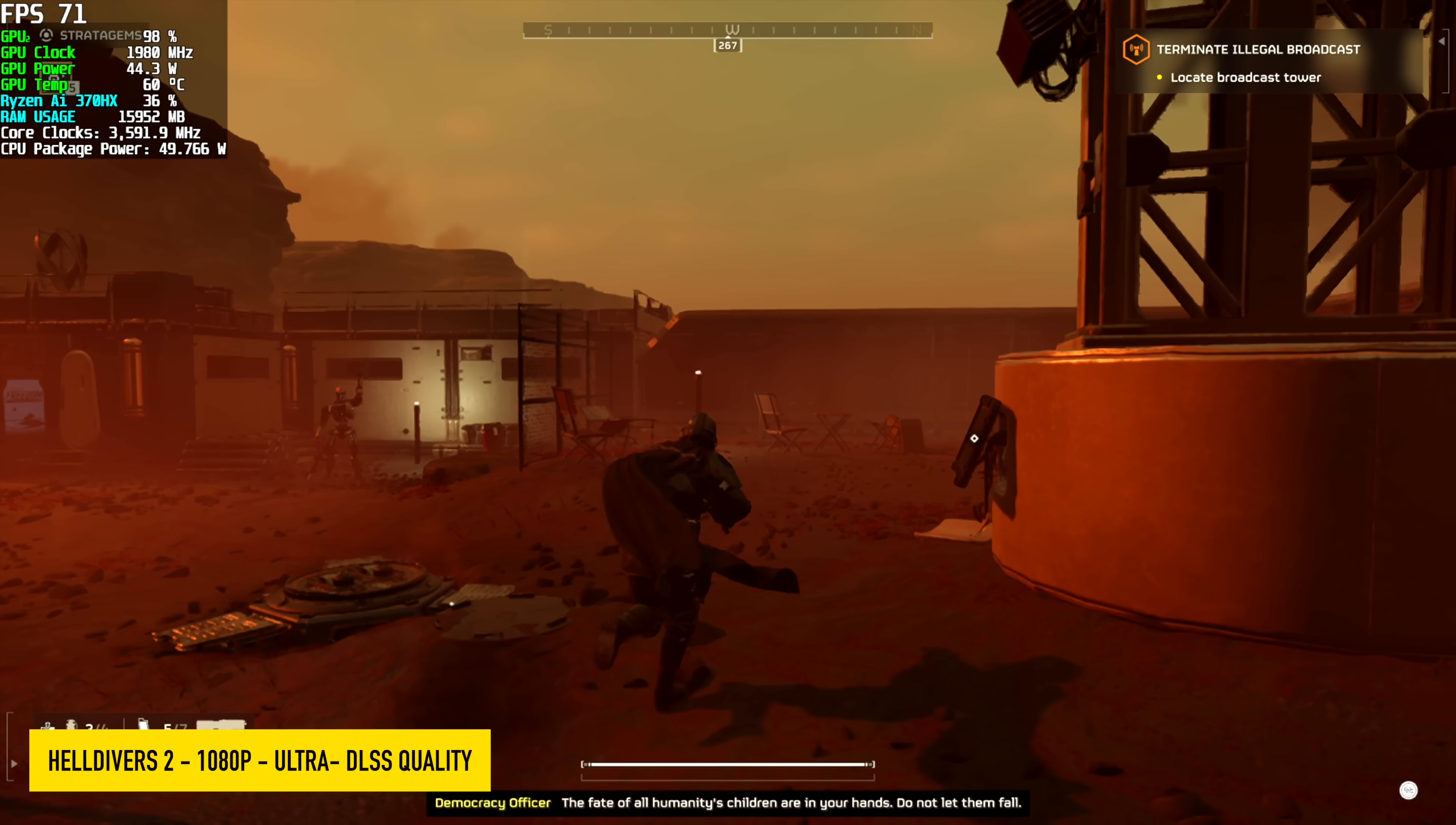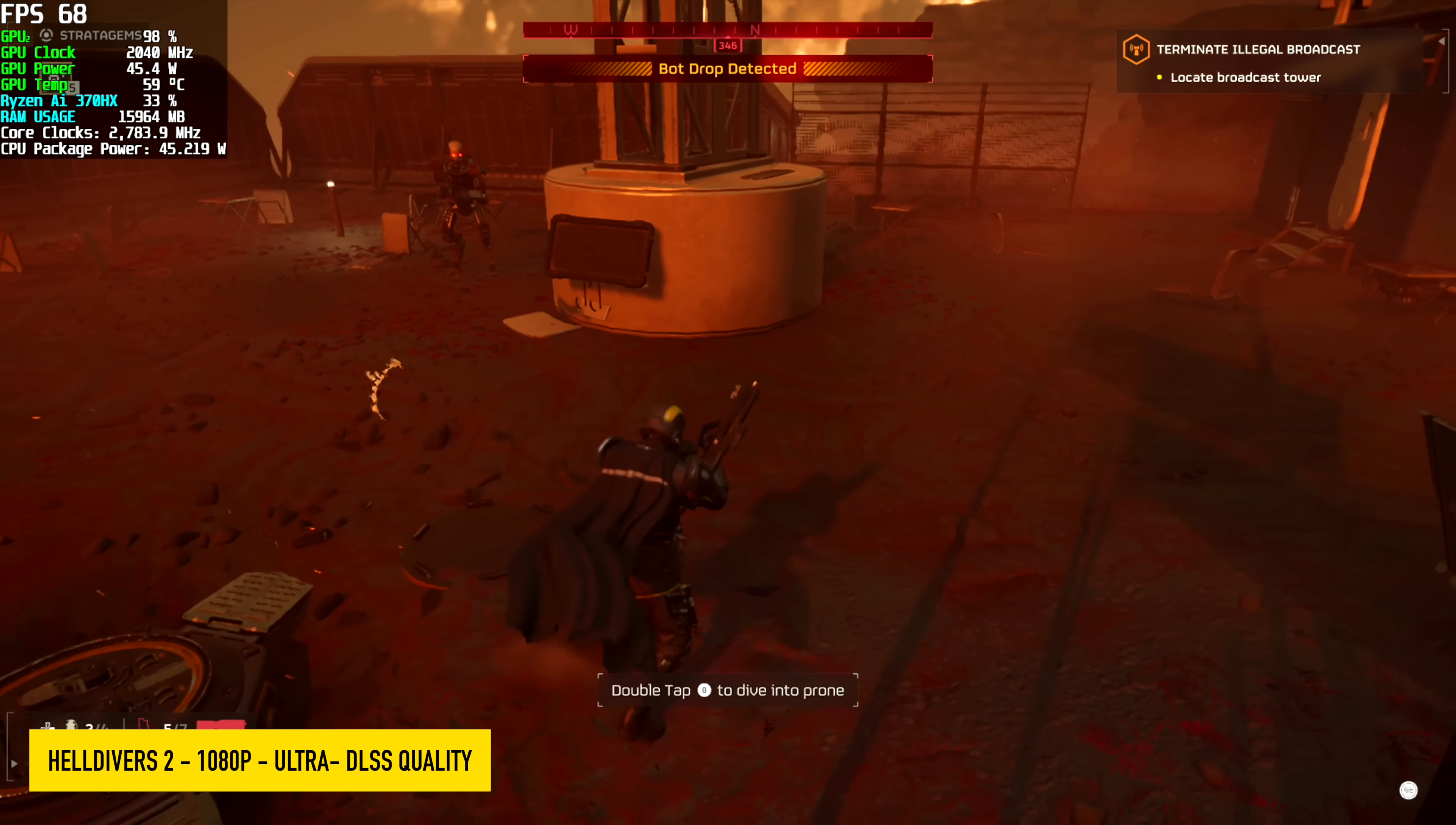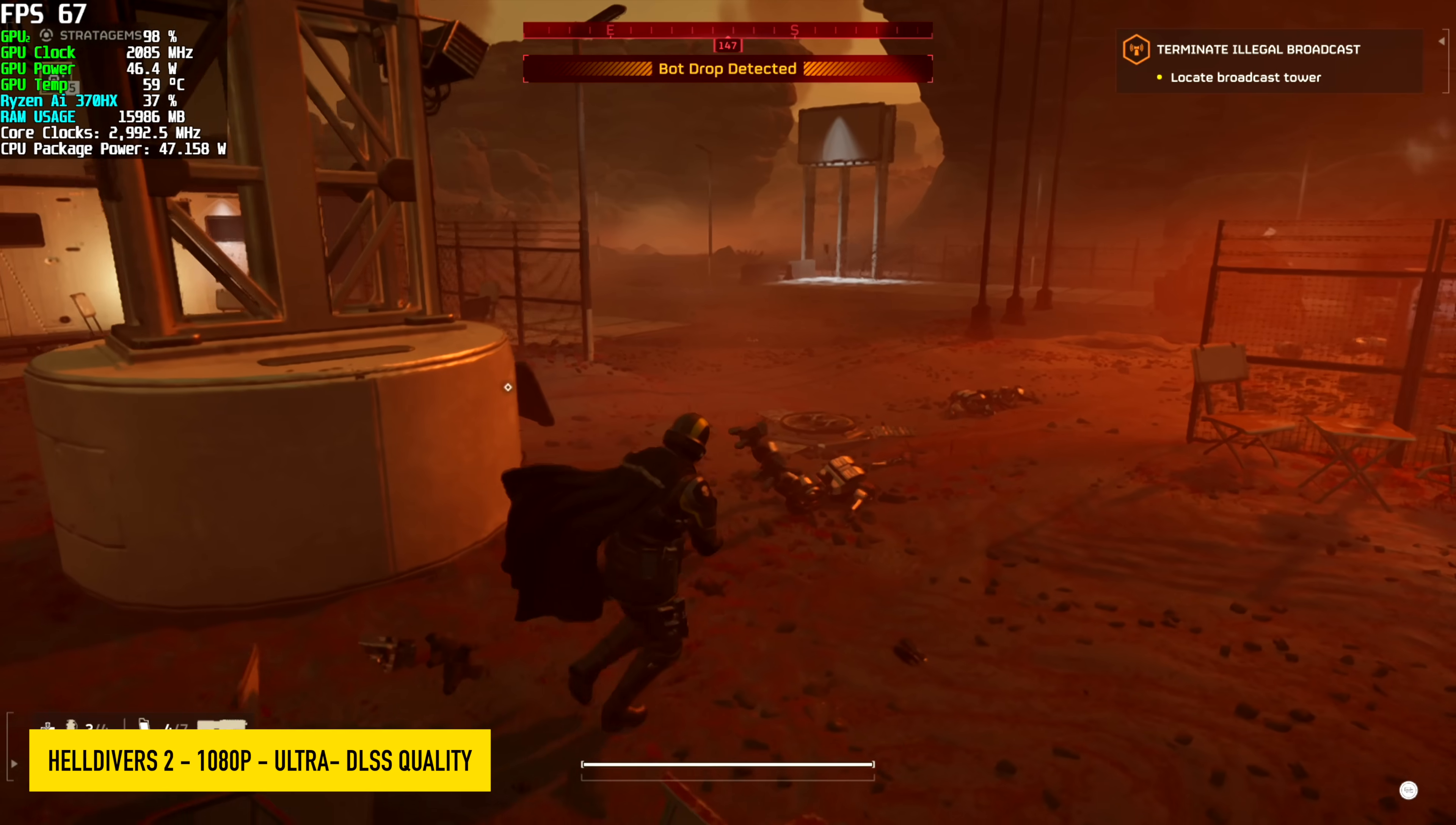Checking out Helldivers 2 1080p Ultra. DLSS is set to quality, and we're seeing an average of around 77 FPS. Performance is quite nice. It's very playable. And if you take a look at Afterburner up in the top left-hand corner, our temps are really decent, given that we've got a very small form factor unit.